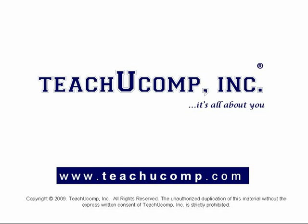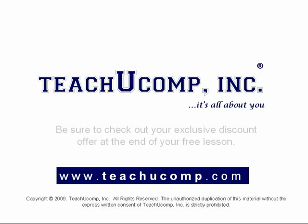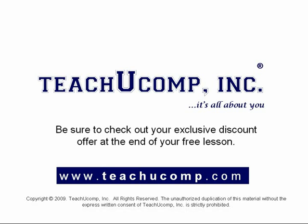Welcome to your free video lesson from TeachUComp Incorporated. Be sure to check out your exclusive discount offer at the end of your free lesson.